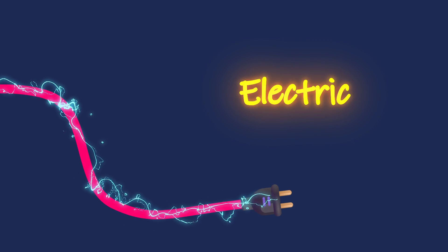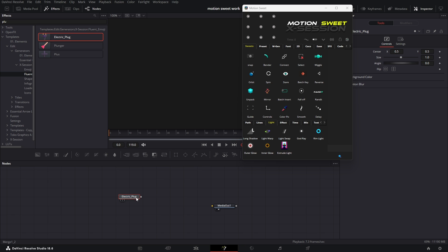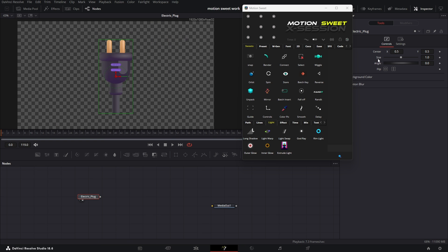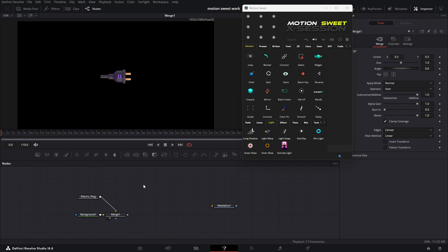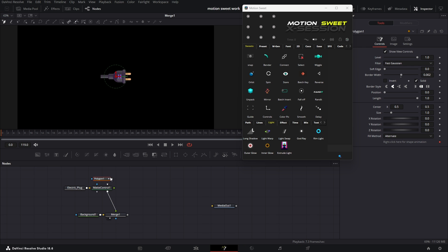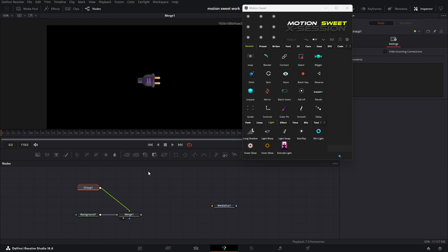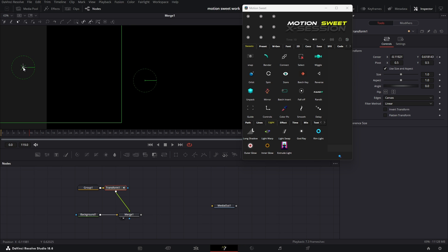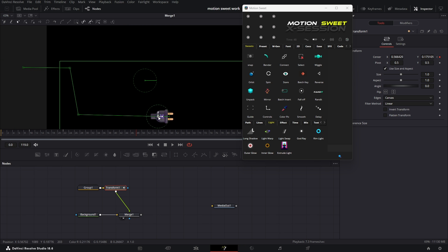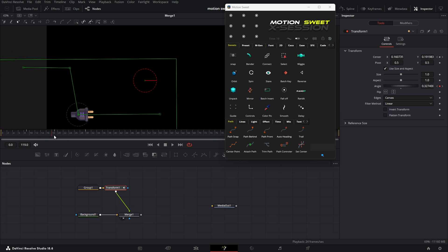Now let's see how to create this electric effect in the cable animation. Let's get a plug from the emoji pack, adjust the plug size and direction for the animation. Now we need to remove the cable by masking. We can group them and then use a transform node to animate the object. Smooth the path and use the auto heading tool to rotate the object with the path.